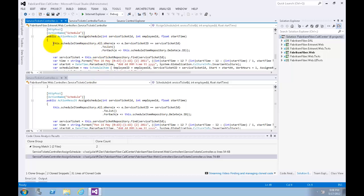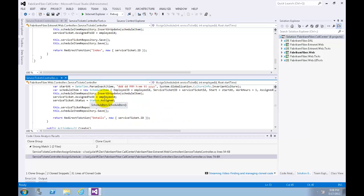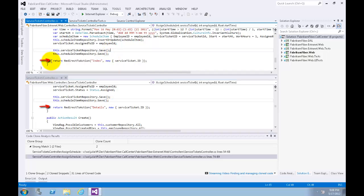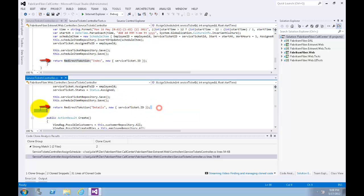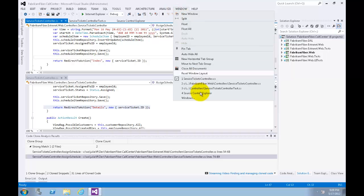Let's scroll the code for the method AssignSchedule for both files. Note that it's almost identical, except for the last call to the method RedirectToAction. This kind of broad search is particularly useful when looking for code that can be refactored for easier maintenance in the future. Let's close all the documents by choosing Window, Close All Documents.